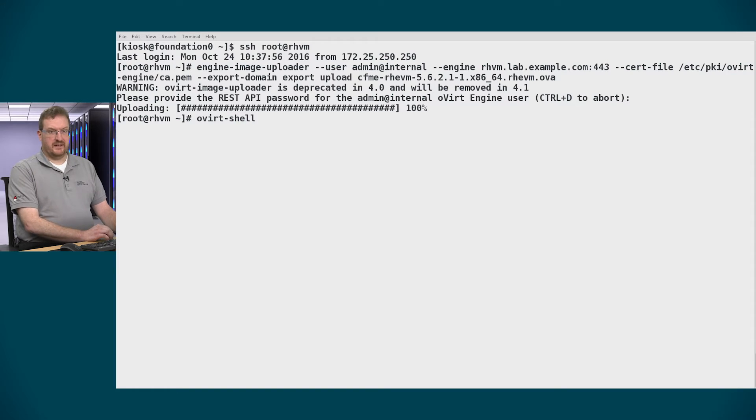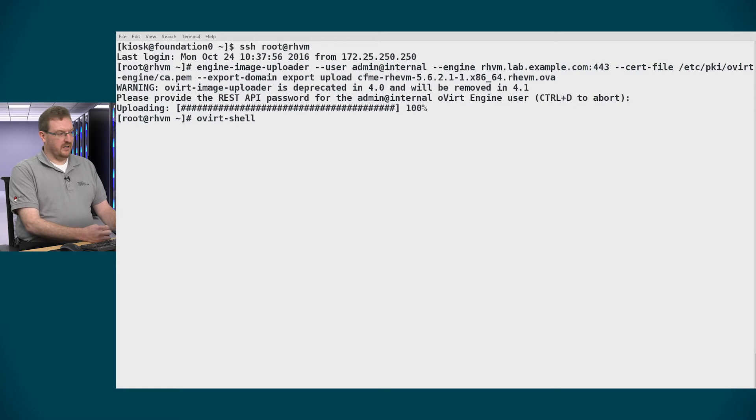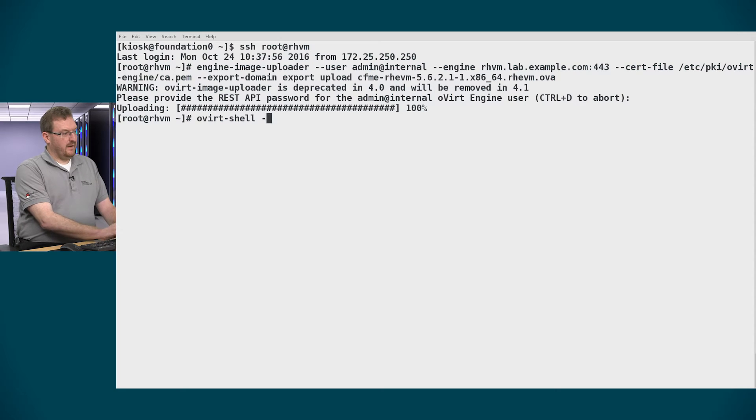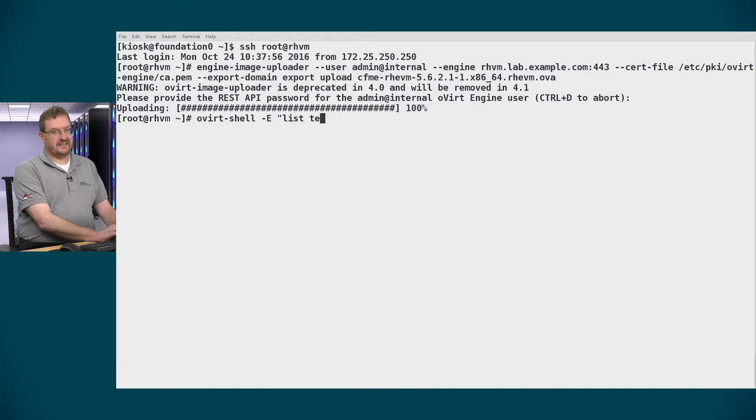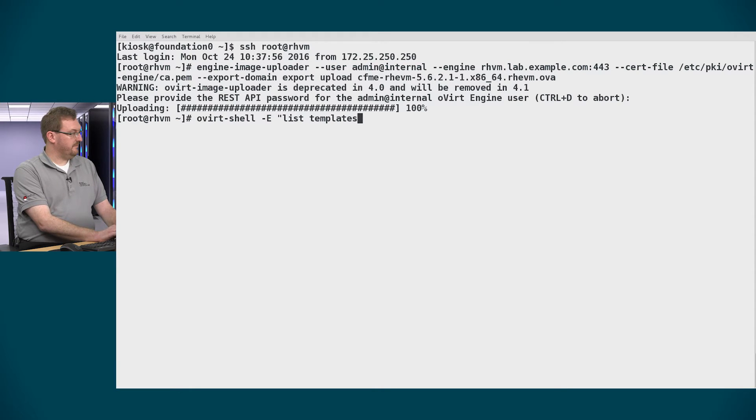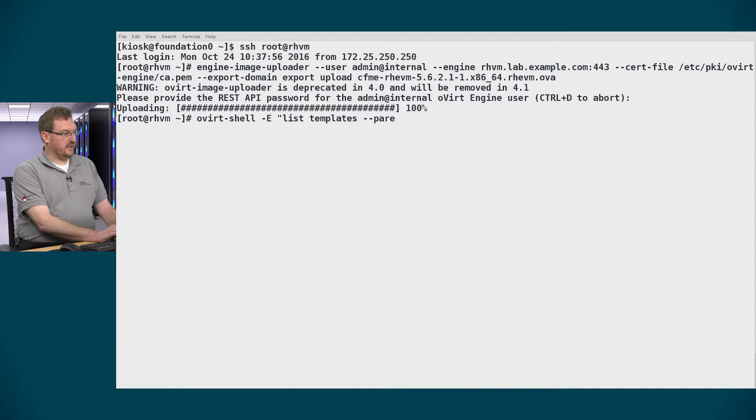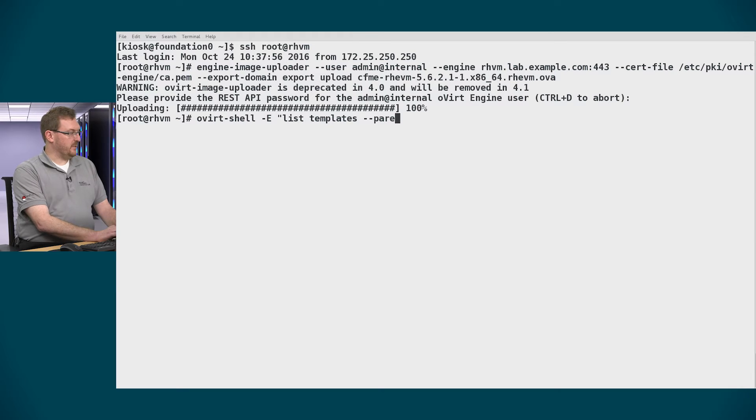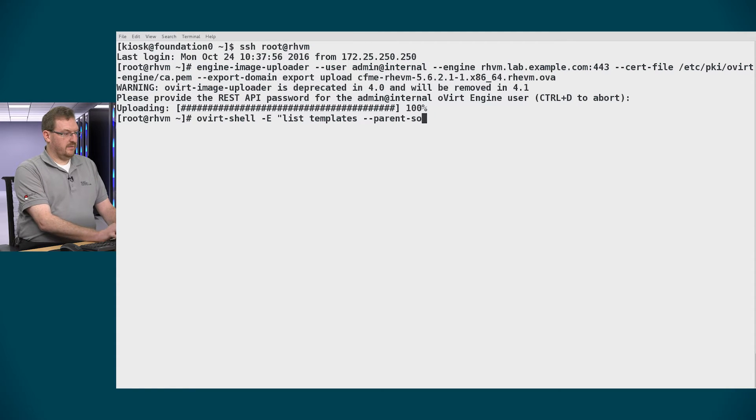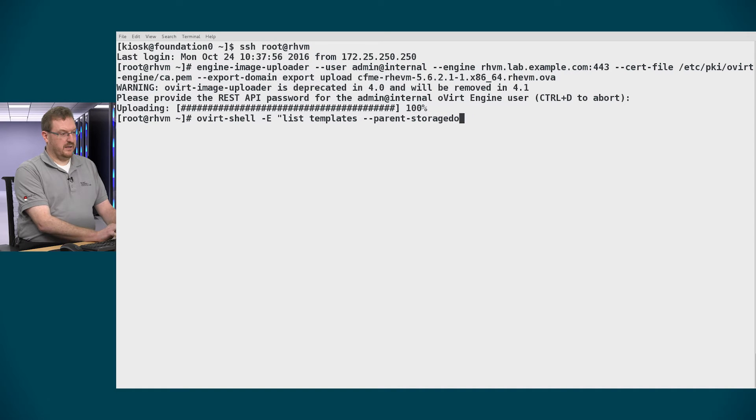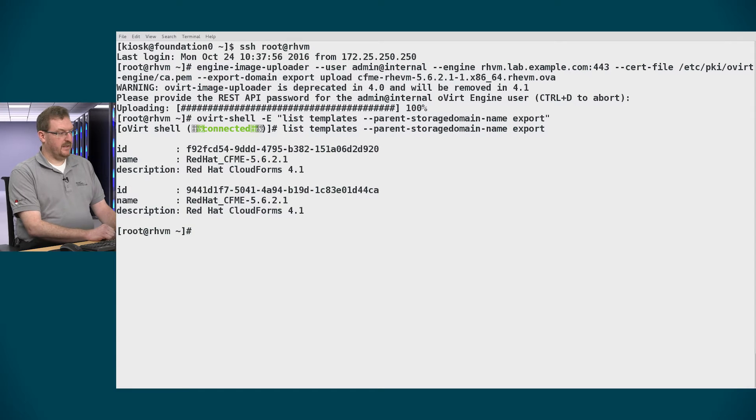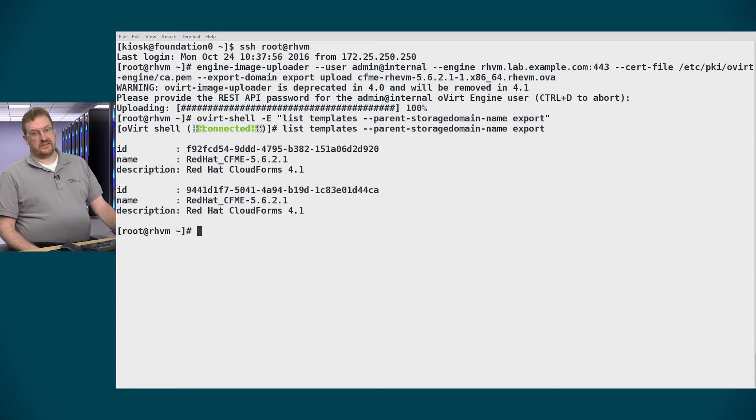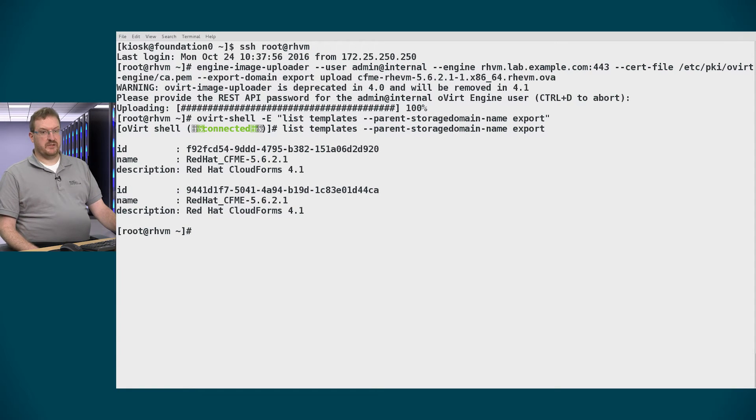Now that the image upload has completed we'll go through the steps to import the image as a template into RHV. We'll use the ovirt-shell command to perform several of these next few steps so you can follow along. Ovirt-shell -E. In this case we want to list out the templates. And we'll get specific here so we list out the storage domain name as well. The parent storage domain name is export. Now I do this so that I can find the ID of that image that we just imported.